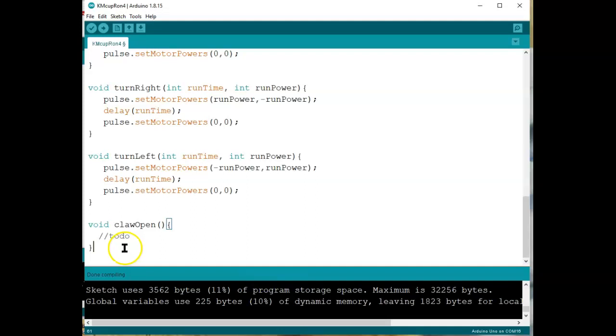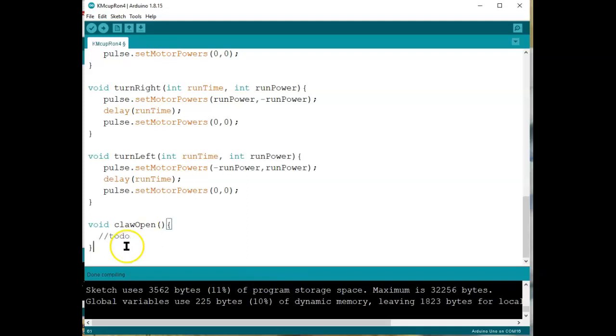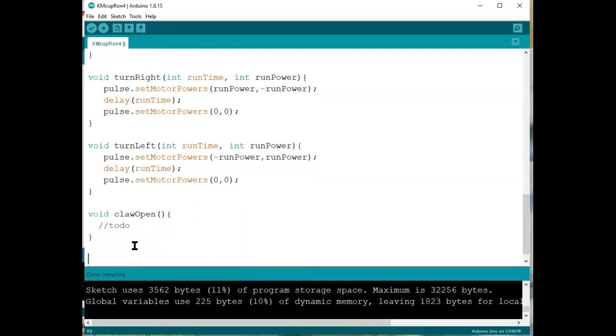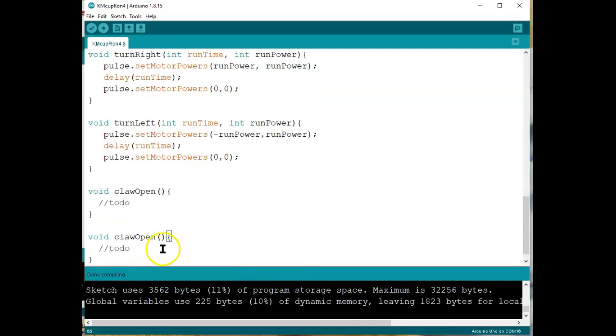By the way, notice there's no parameters in here. That's because I'm just going to give it a set value. Open, I want it to open so far. Close so far, and so on and so forth. So let's copy this and make it just say claw close.